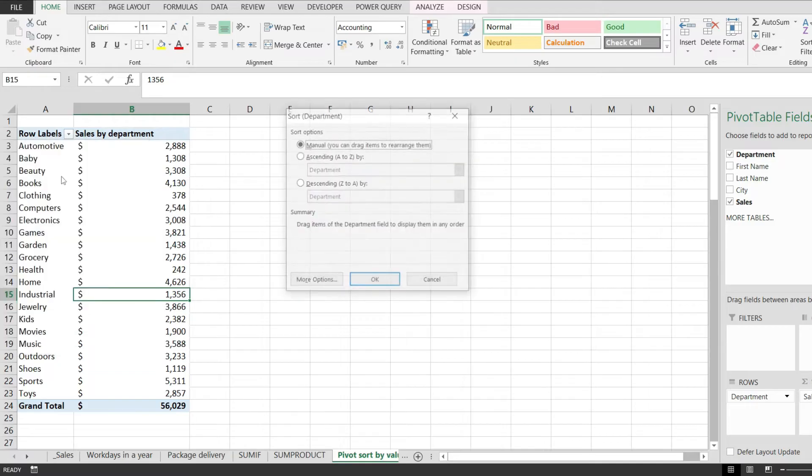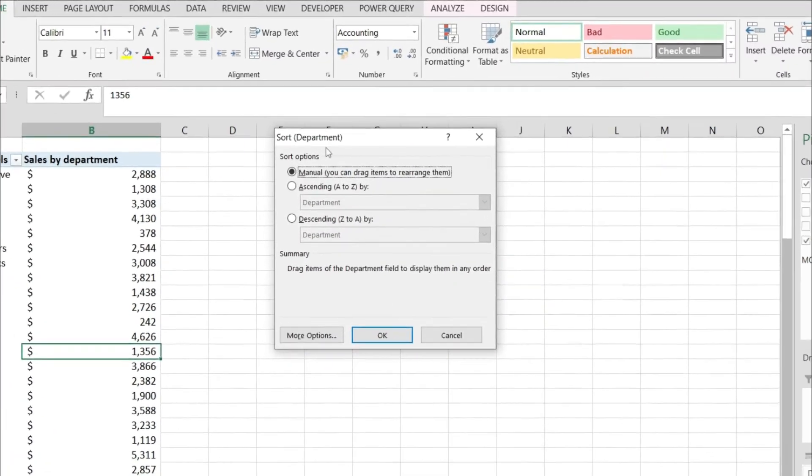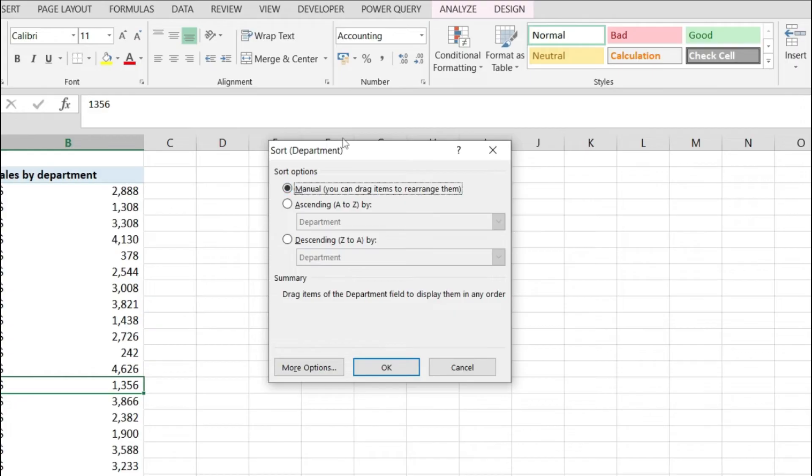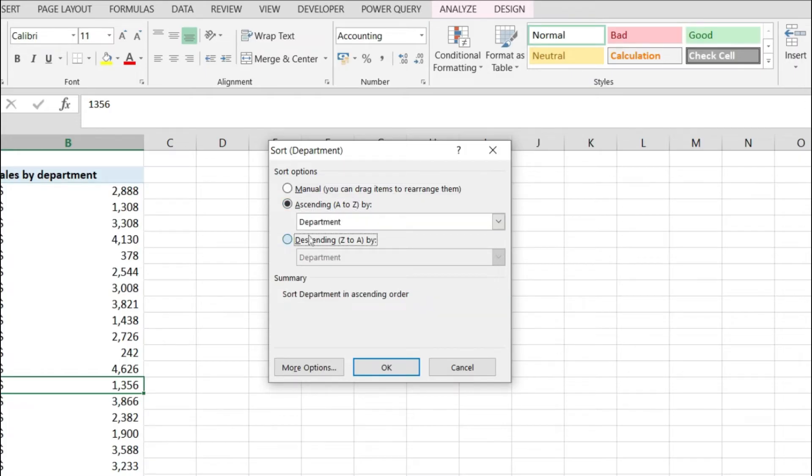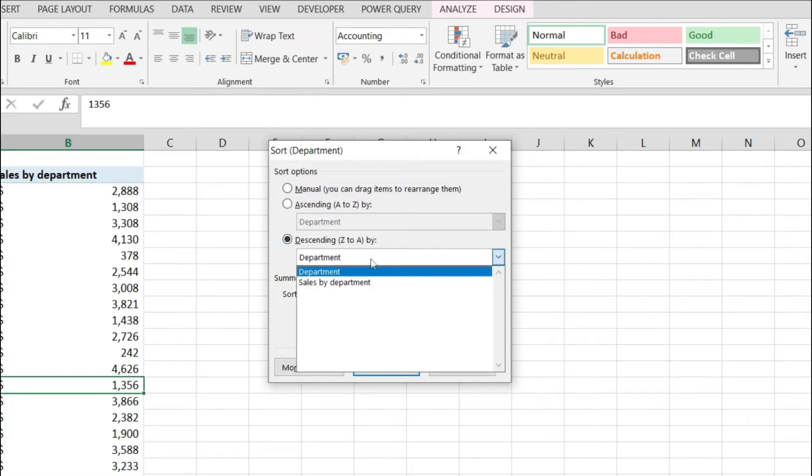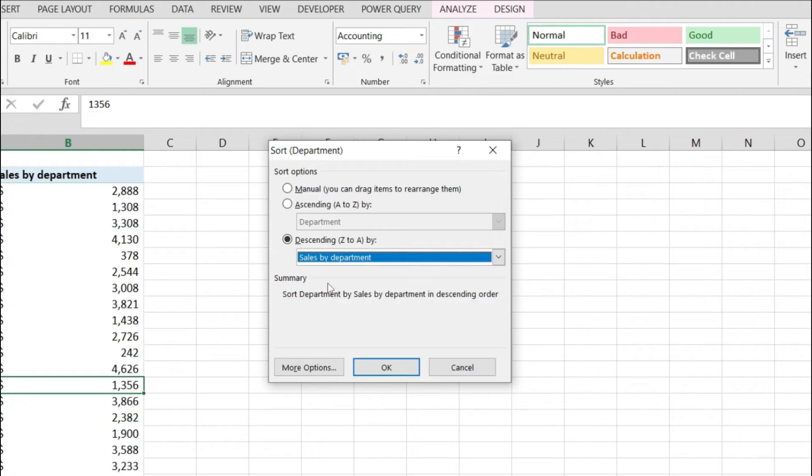We want to go to more sort options and this is going to open up this menu from which we can pick either ascending or descending. I'm going to pick descending and instead of department from here I'm going to select sales by department. I want to sort by the values in the pivot table not by the label.